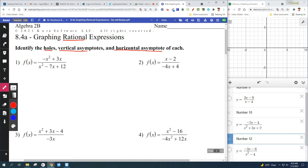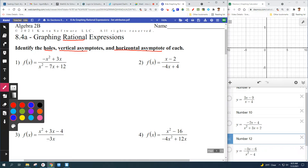Number one: identify holes, vertical asymptotes, and horizontal asymptote. So what we really have to do is see where the bottom equals zero. In order to do that, you're probably going to have to cancel or factor. Looking at the top, I see a GCF. Both terms have an x, and I don't like that negative in the front, so I'm going to do a GCF with negative x — negative x times x minus three. I just factored the top using a GCF.